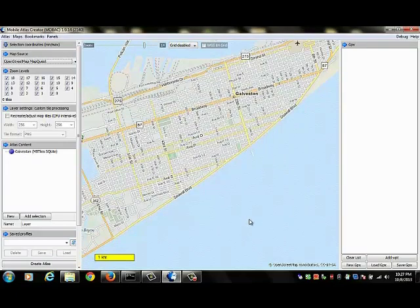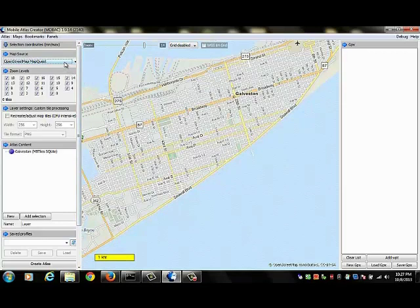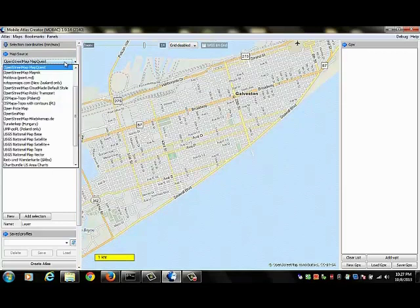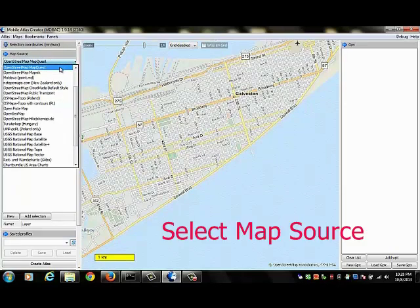And the next thing we need to do is to select a map source. What kind of tiles do we want to use for our map? So you go to the left panel, under map source, you see you've got several maps that you can choose from. I'm going to be using the OpenStreetMap, MapQuest, Map Tiles.